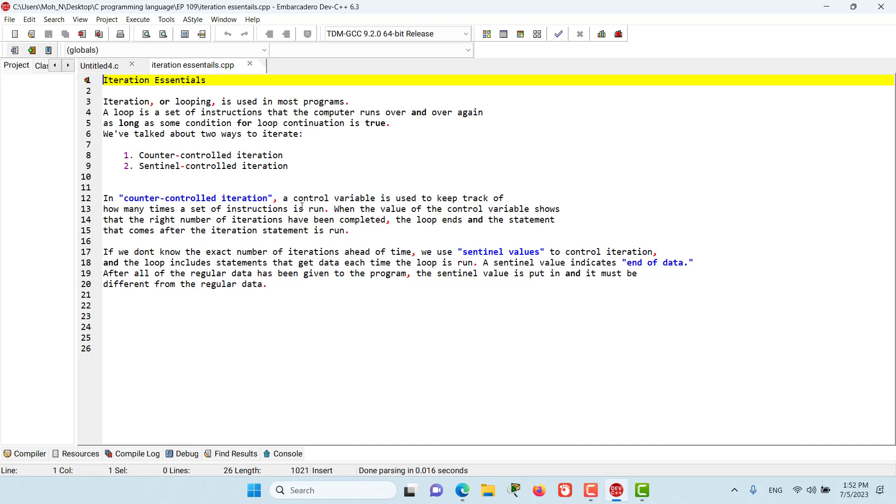In the coming episodes, we will have a look at different other variations of counter-controlled iteration, and you will see that we have other different types, including while and for loops. Stay tuned, and I will see you in the next episode.